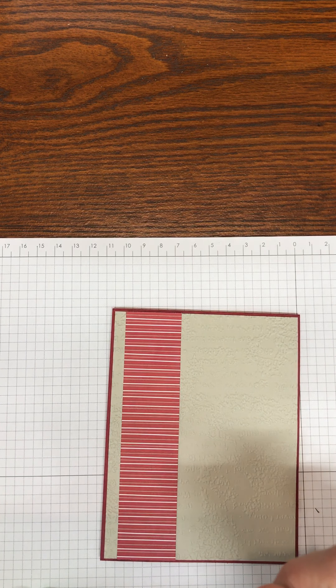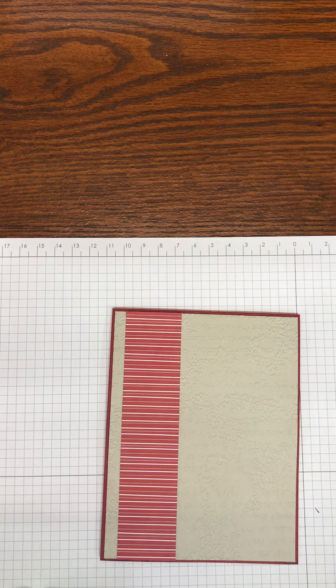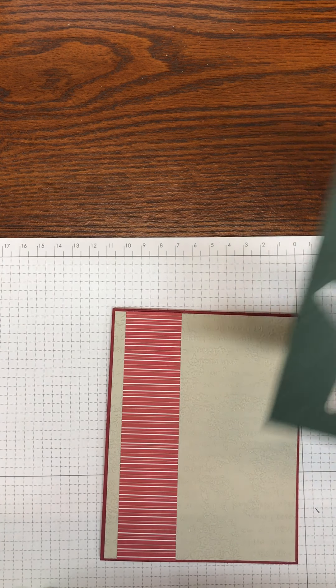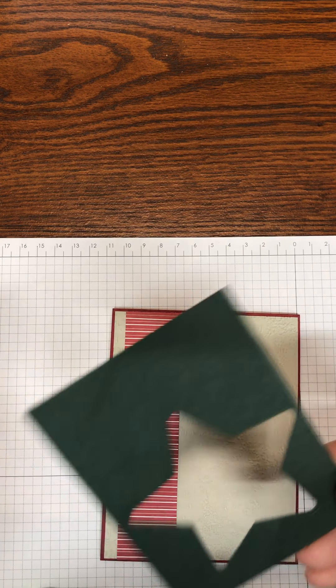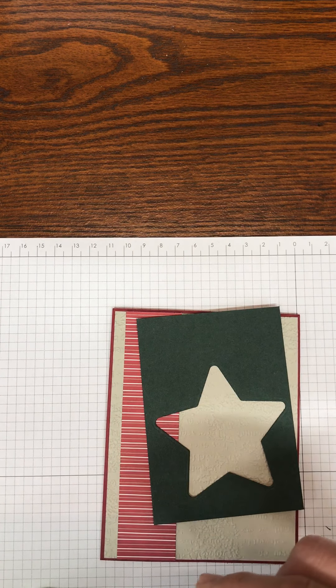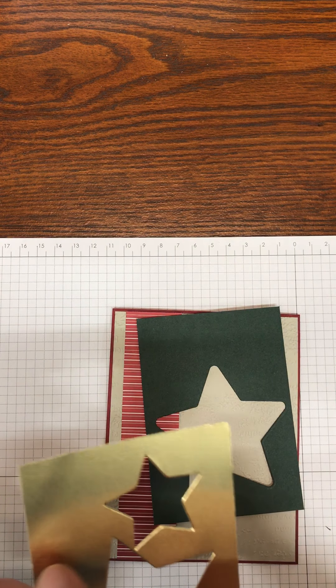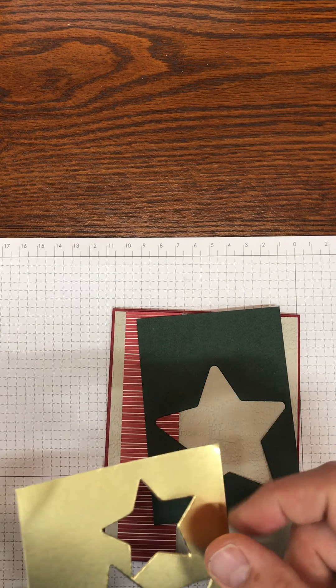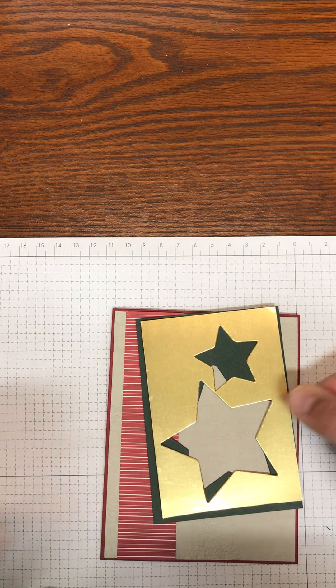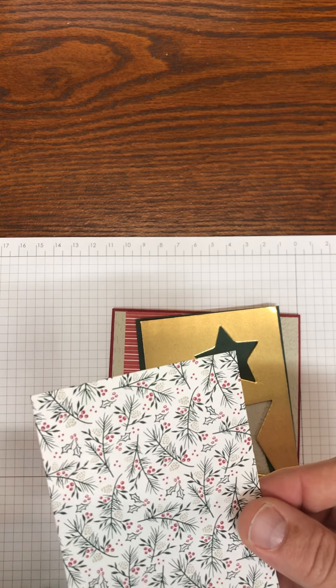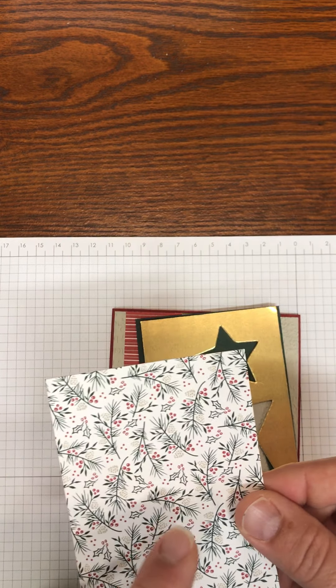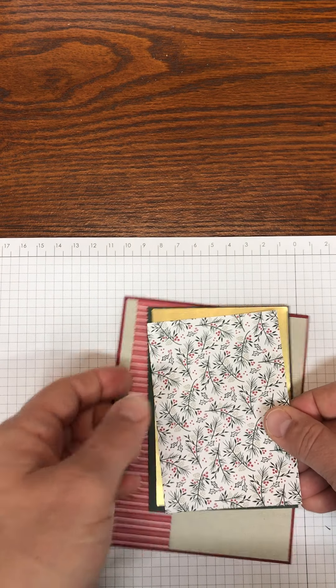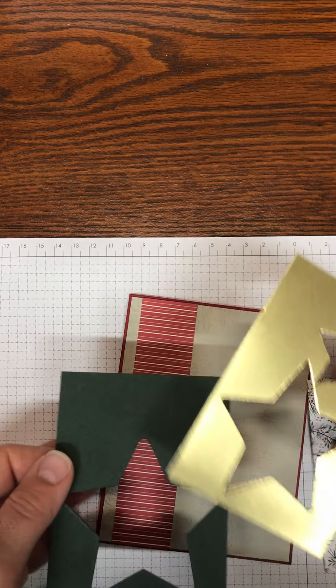Then the next thing you will do is we are going to cut a piece of Evening Evergreen that is three and a quarter by four and a half, a piece of gold foil that is three and an eighth by four and three-eighths, and layer this on top. Then our final piece of designer series paper will be three inches by four and a quarter.